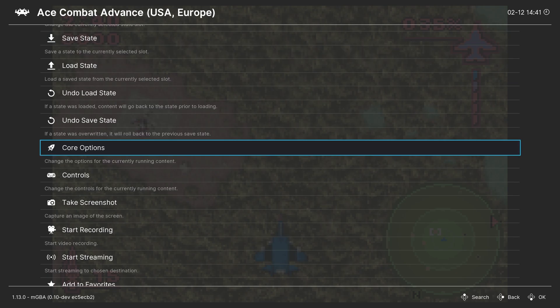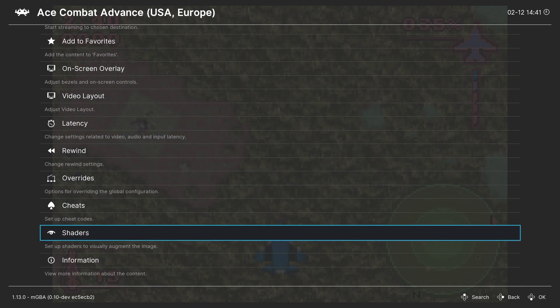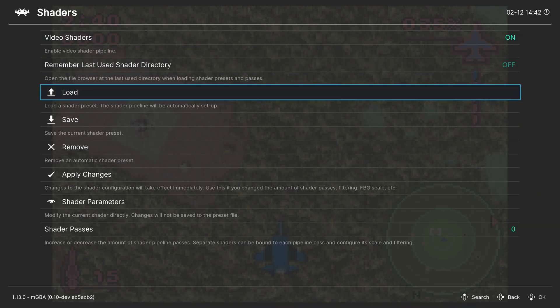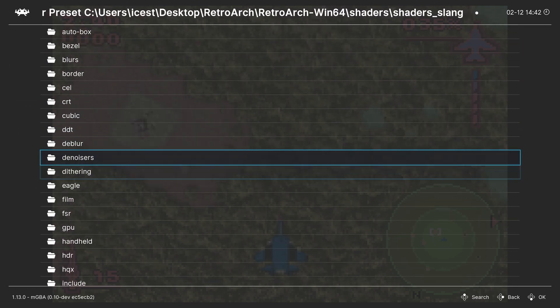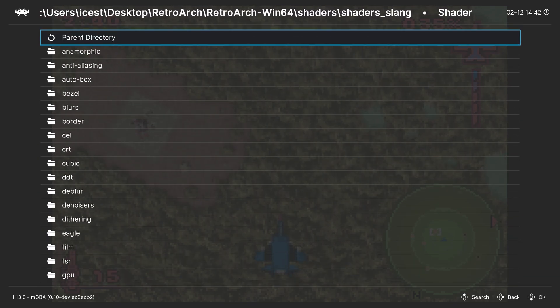One last thing I want to cover here before we send you on your way is shaders. RetroArch has an extensive selection of shaders to make your emulation really shine if desired. So heading into the shaders tab, you can enable them by pressing the on button, and then you can begin loading up your shader presets. Do make sure that you have downloaded them within the online updater before this. Head into Load, Shader Slang, and then just go through and find one that makes you happy — that's really all there is to it.